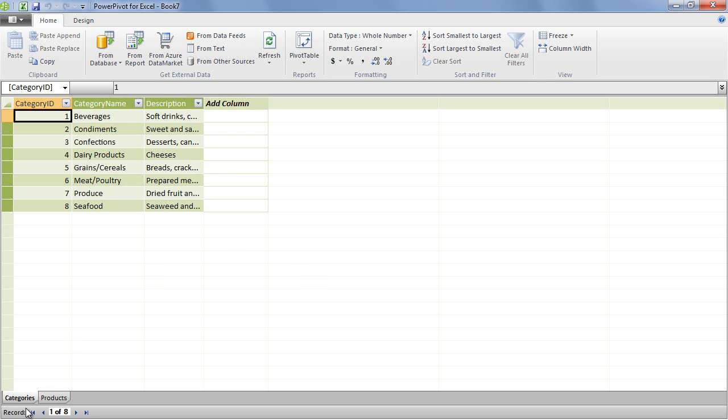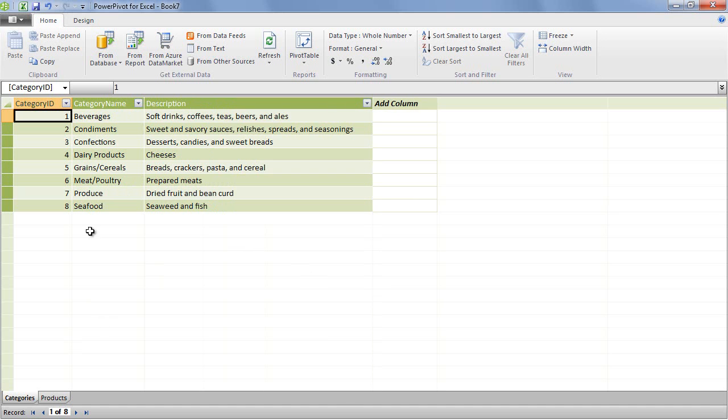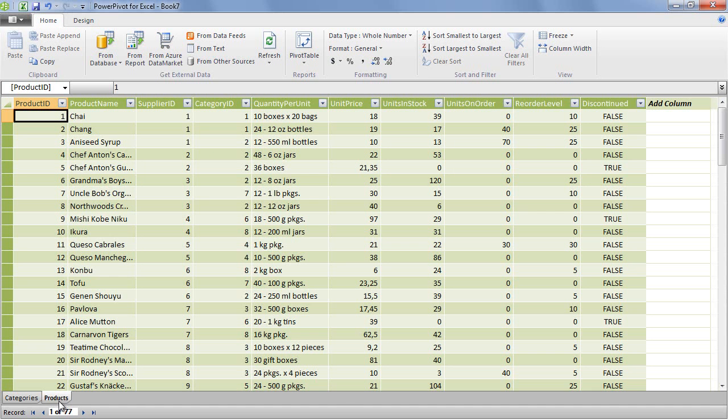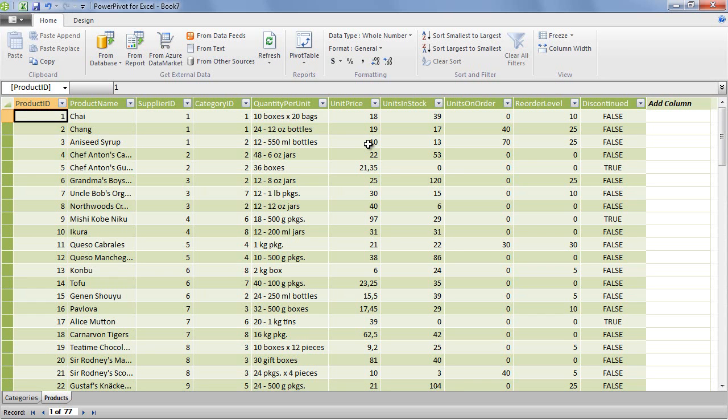Here we have a categories entity with all the data and the products entity with IDs and names, units, prices and so on. As you can see from the alignment of the data, all columns, all fields are strongly typed. So right alignment means it's a number, product IDs are numbers.